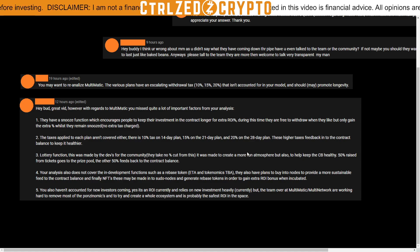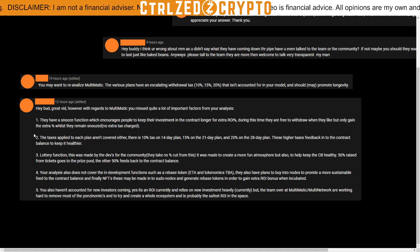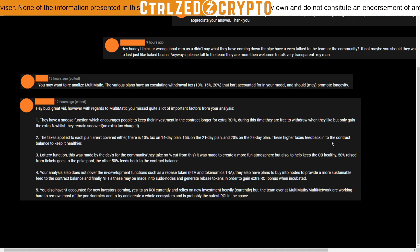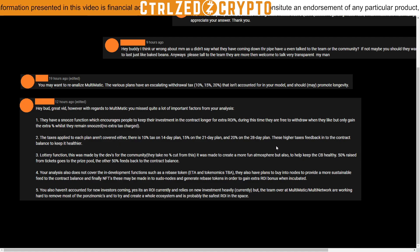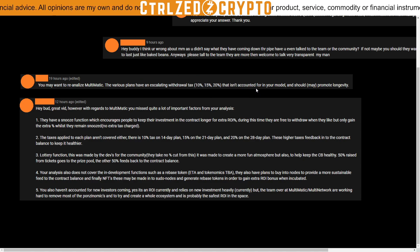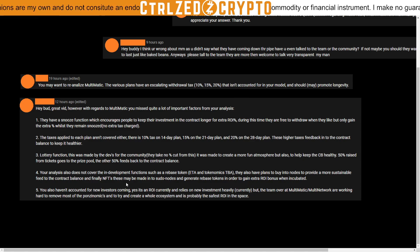The commenter's second point: 'The taxes applied to each plan aren't covered — there is a 10% tax on the 14-day plan.' I've talked about this — essentially as I've said, that is an effective lowering of the return rate and nothing more than that.